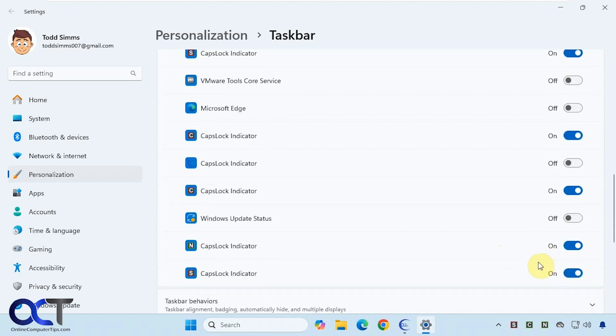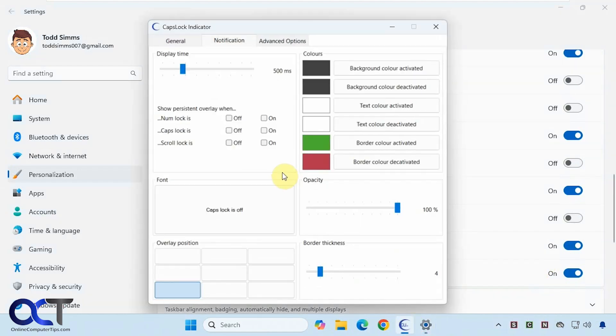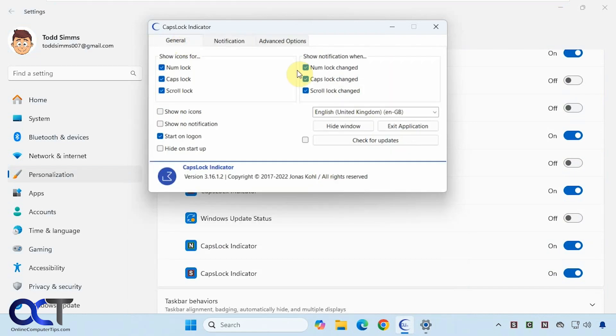Now you can see if I turn off the num lock you get the little pop-up and then it goes right here. Then of course you could come here, turn off the num lock notification, and now you just have it down here in the bottom right instead of popping up.